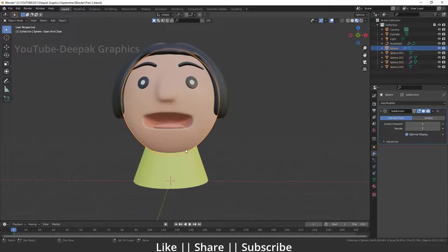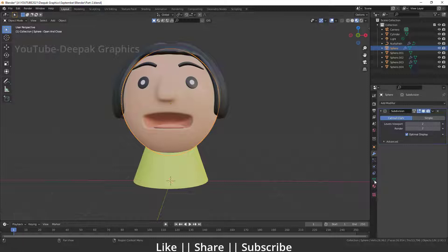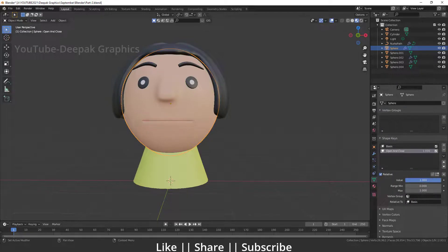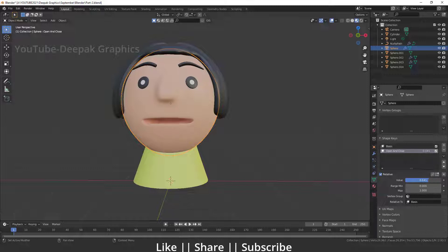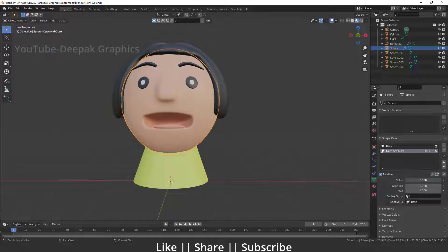When I exit edit mode, that mouth is again open. But now if you go to your shape key section and increase this value slider, you can see we can easily close and open this mouth very nicely.